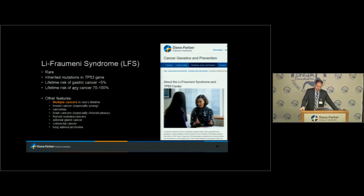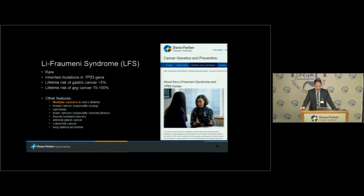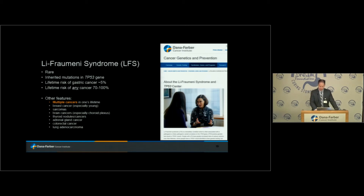Li-Fraumeni syndrome is a syndrome known for a long time, originally discovered by Fred Li, who founded the Center for Cancer Genetics and Prevention here at Dana-Farber. It's caused by inherited mutations in the TP53 gene — a gene very important in cancer biology, commonly having somatic mutations in cancer, but thankfully rarely inherited. This causes a pretty devastating syndrome where the lifetime risk of any cancer is exceedingly high. Gastric cancer is not considered one of the primary cancers but is absolutely part of the spectrum. Other features typically include multiple cancers in one's lifetime, often at young ages — breast cancer, unusual sarcomas, brain cancers, thyroid disease, adrenal cancer, colorectal cancer, and lung cancer.